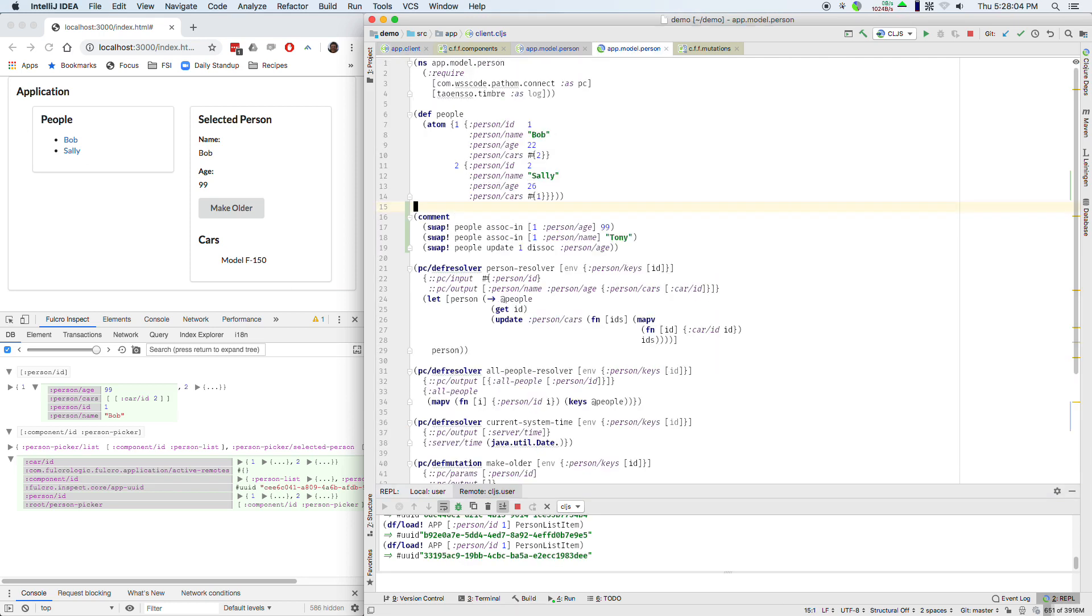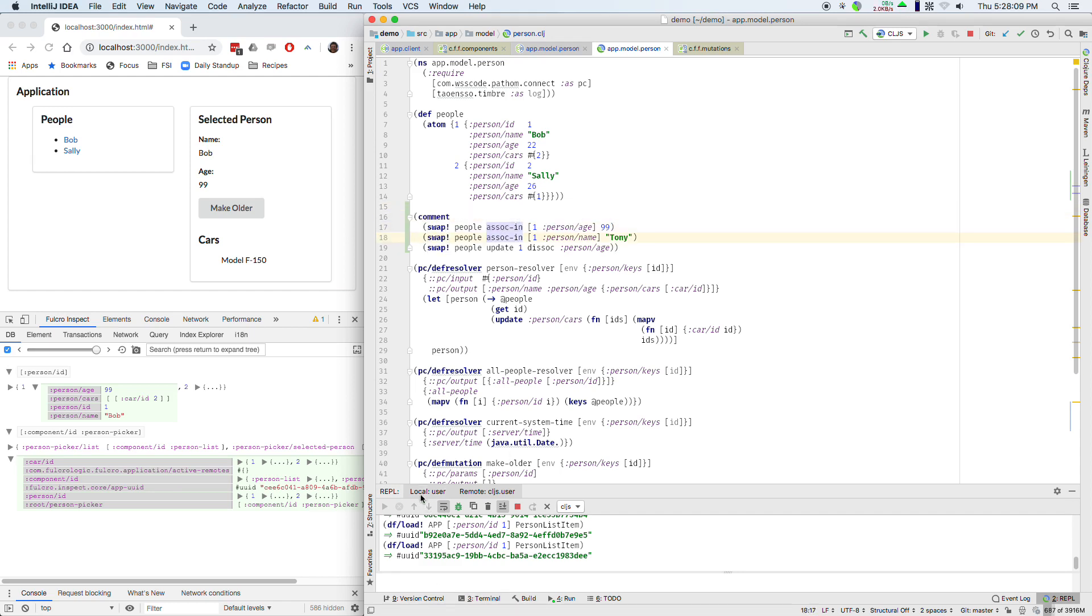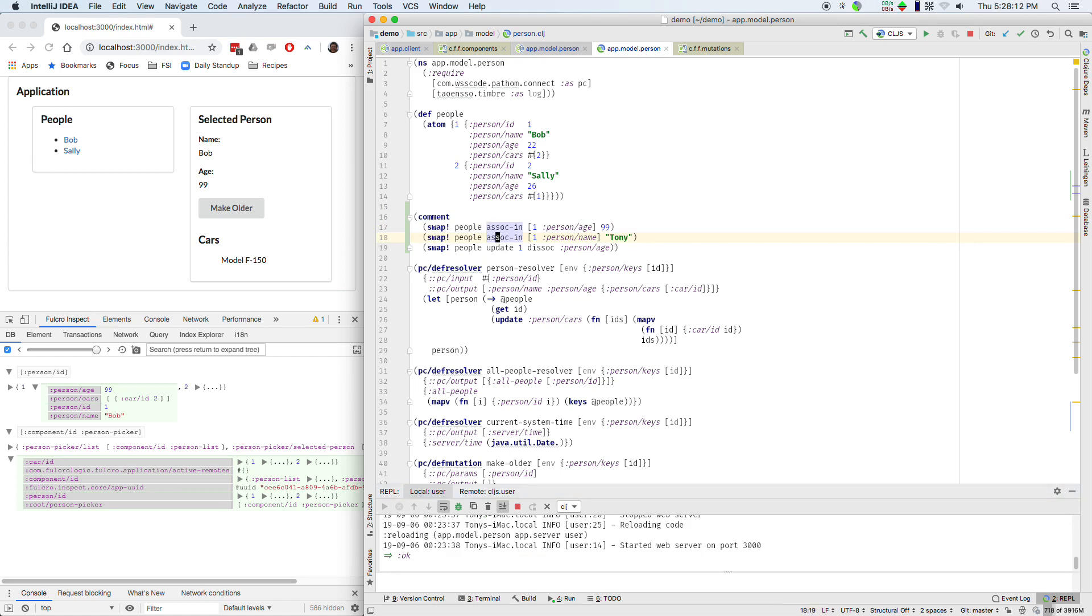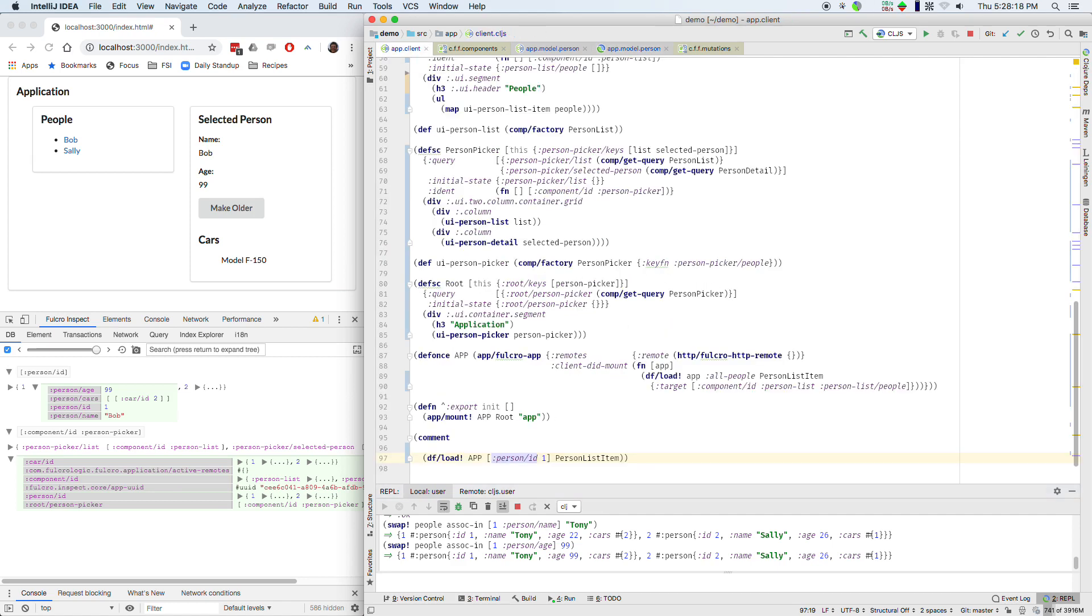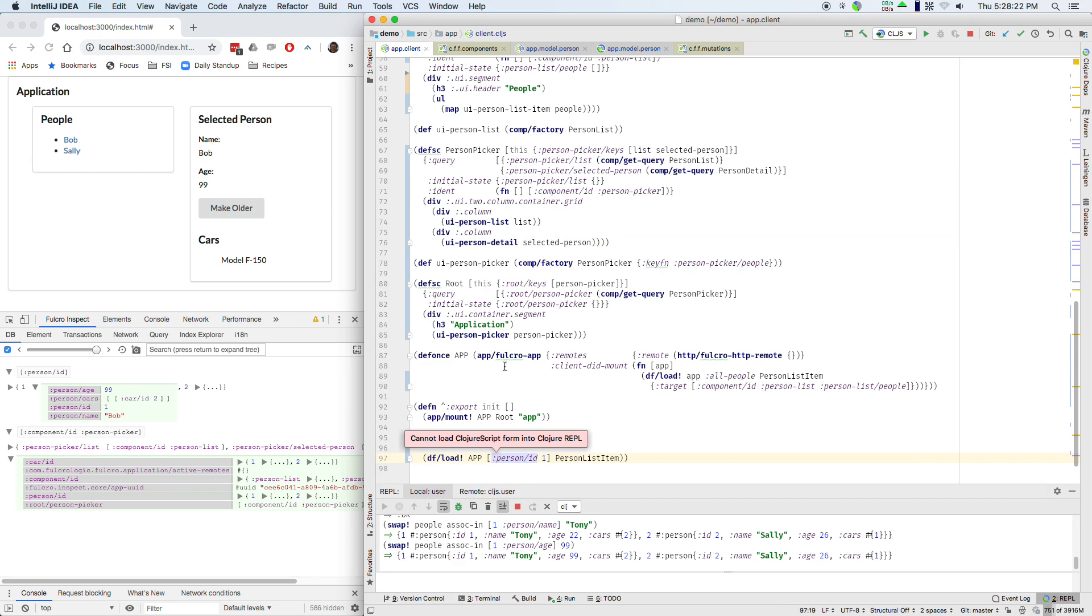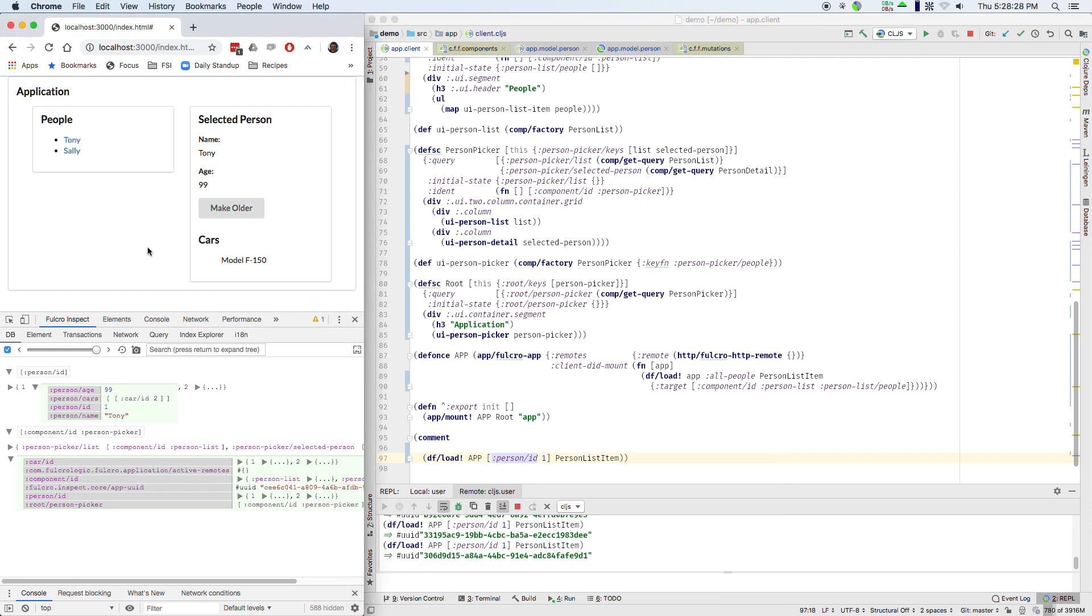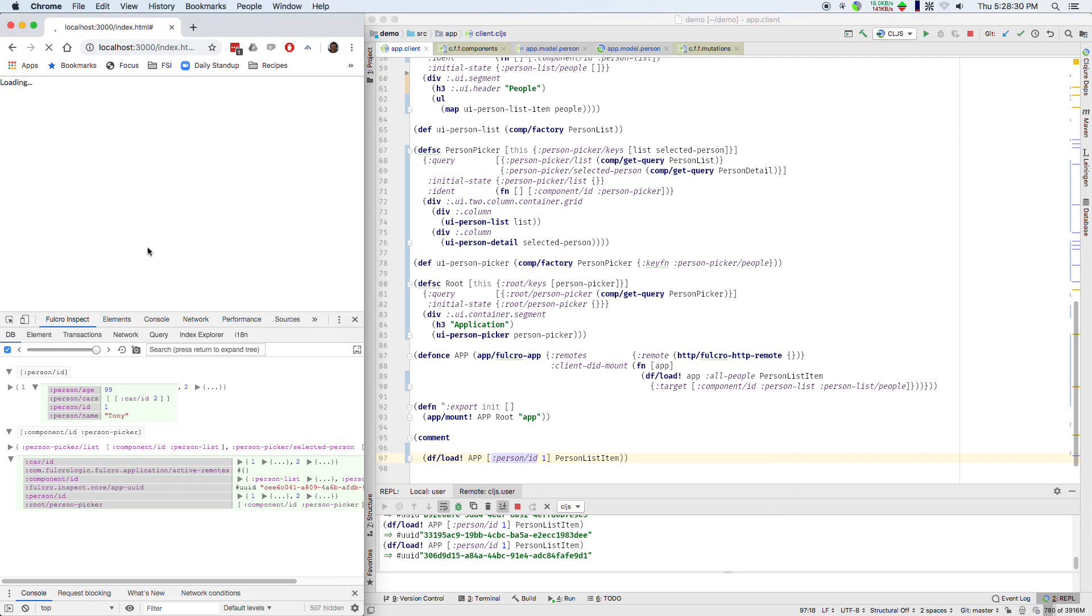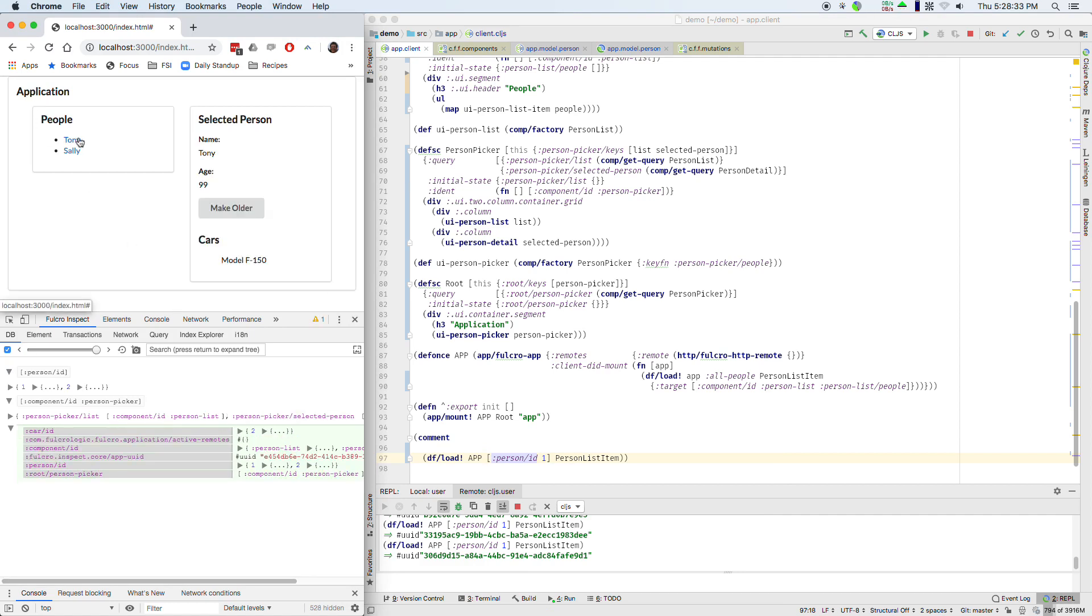Now if I go over in the server and emulate changing that person's name to Tony, changing that person's age to 99 and come back here and run this load again, well helps if I use the right REPL, run this load again I see the name update. Oh sorry I was tinkering with this before I started the lecture and things were already out of date.